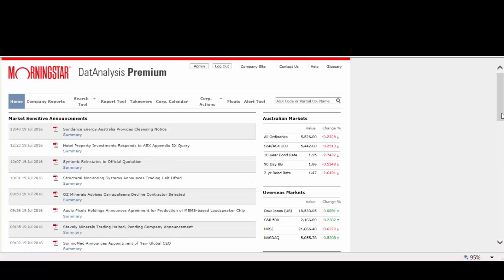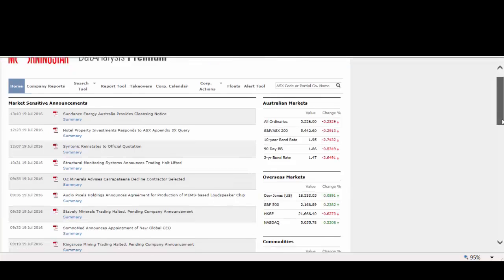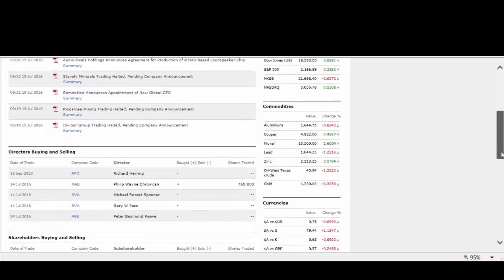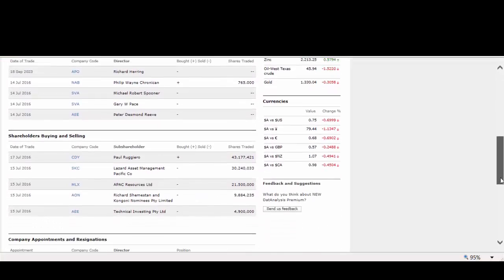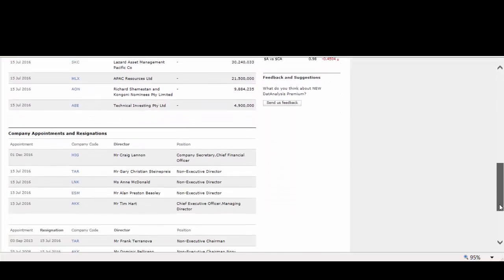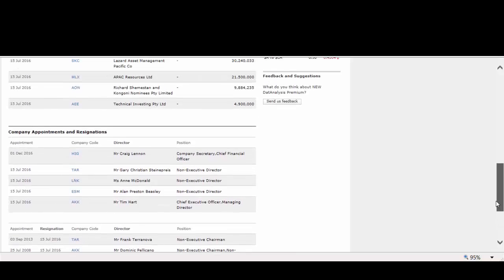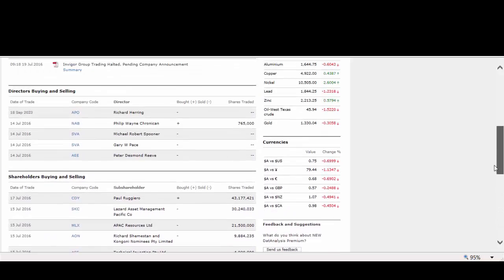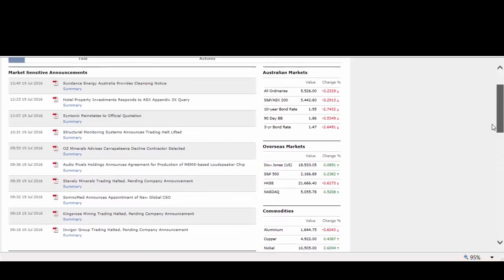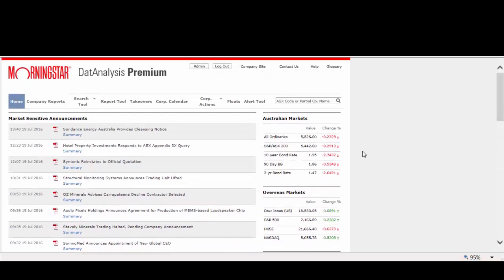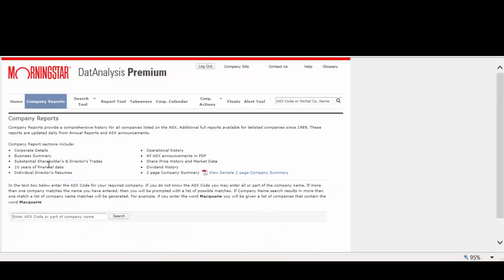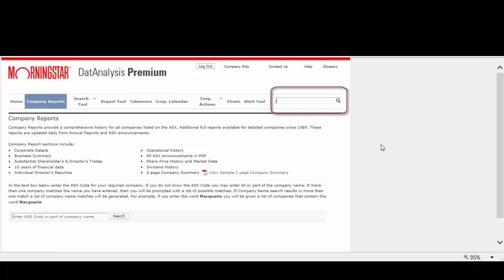DatAnalysis updates its content daily, so the homepage consists of daily announcements, shares, and financials information. To find a company report, you can click on the company reports tab or simply search using the right search bar, typing the company name or the ASX code. For example, let's find the company report for Rio Tinto.